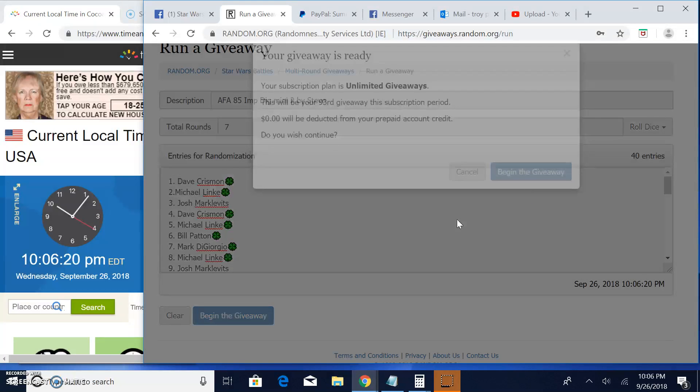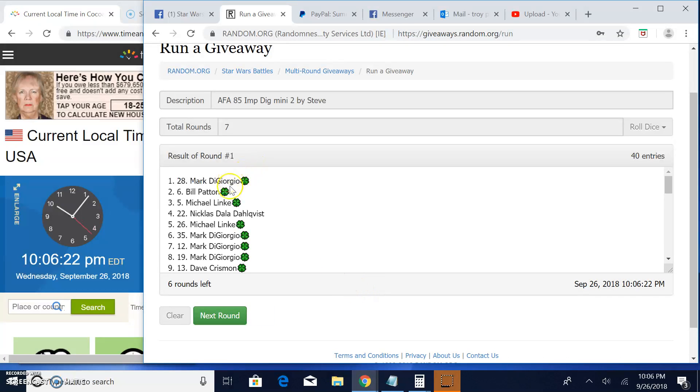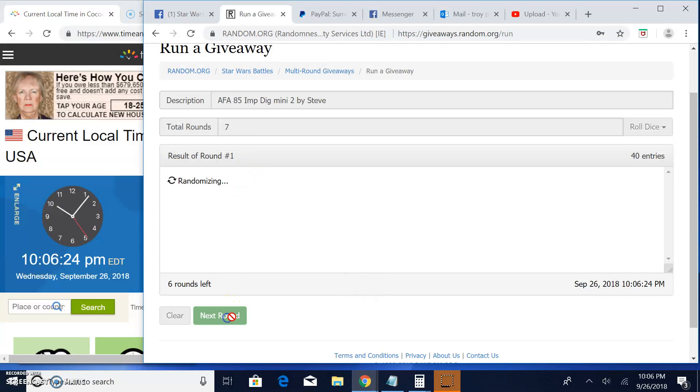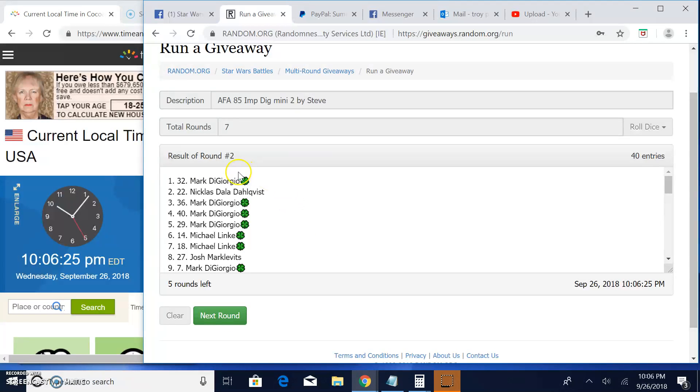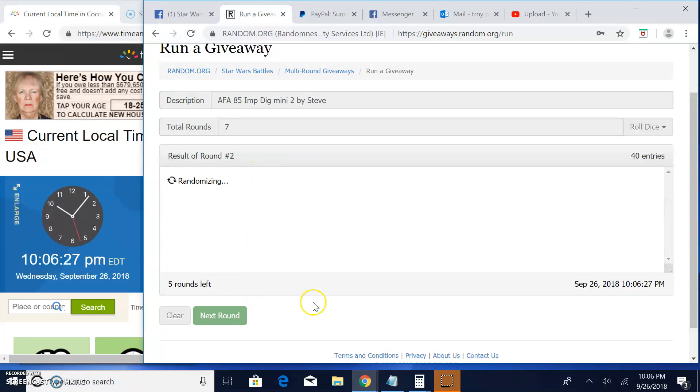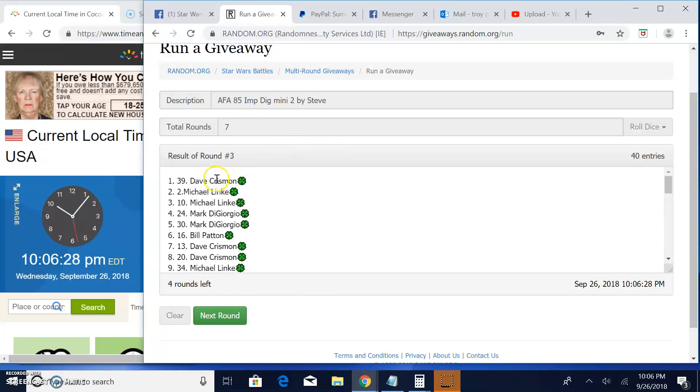Round one: Mark, Bill, and Michael. Round two: Mark, Nicholas, and Mark. Round three: Dave, Michael, and Michael.